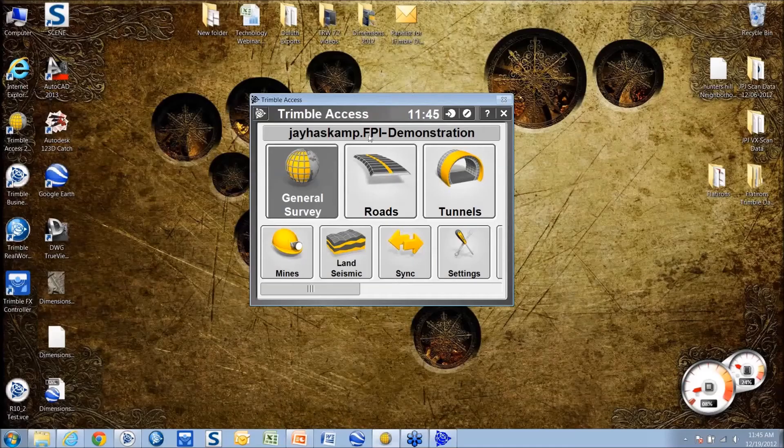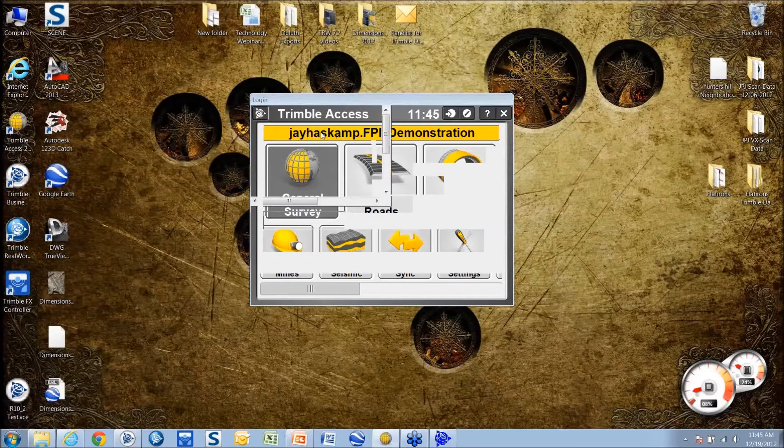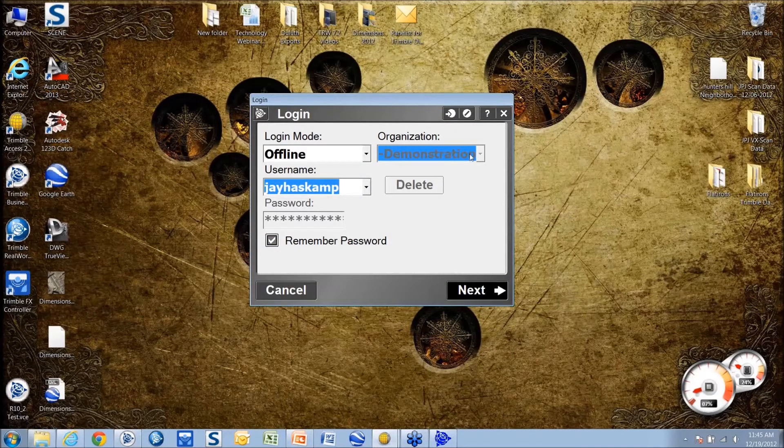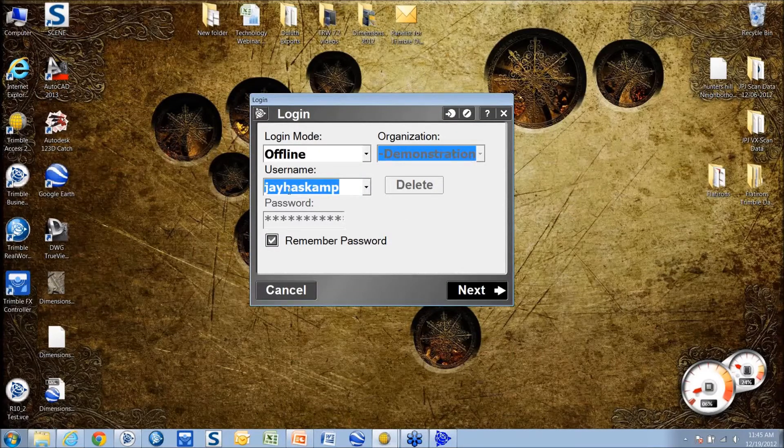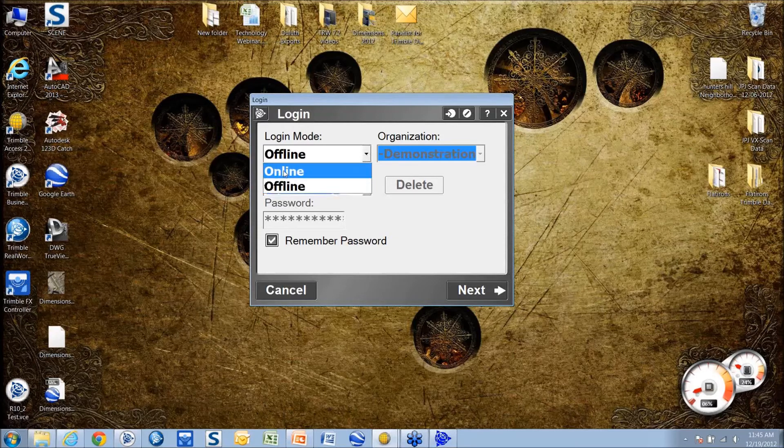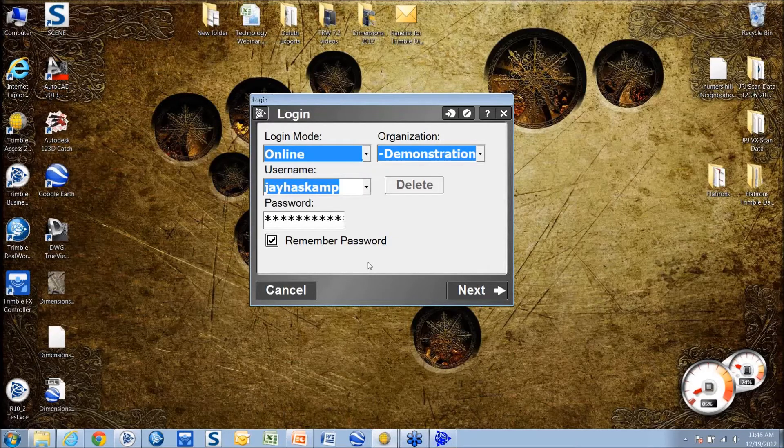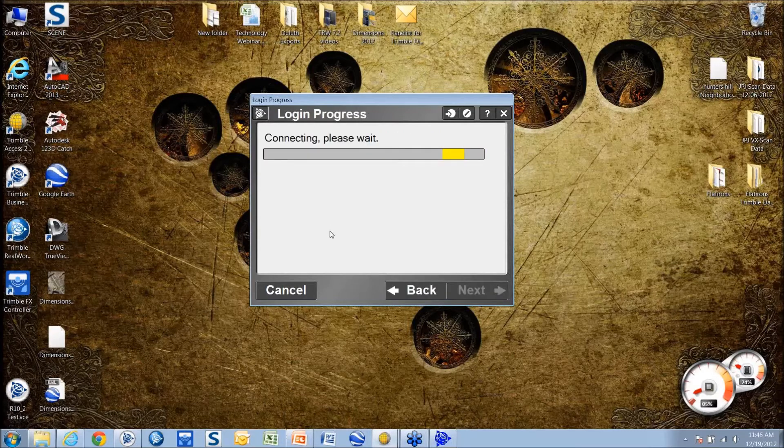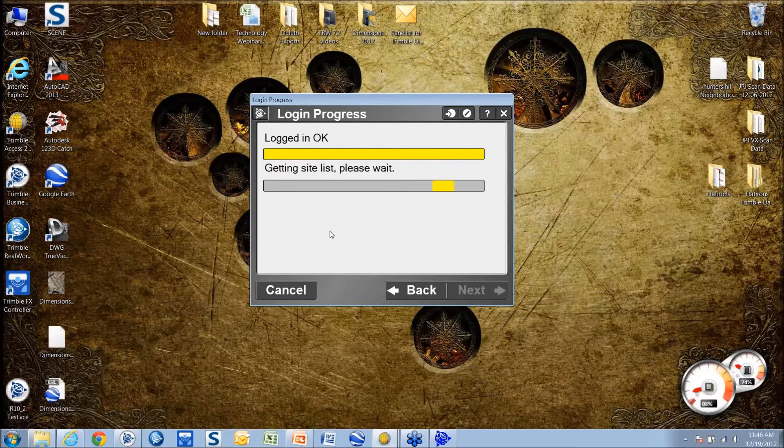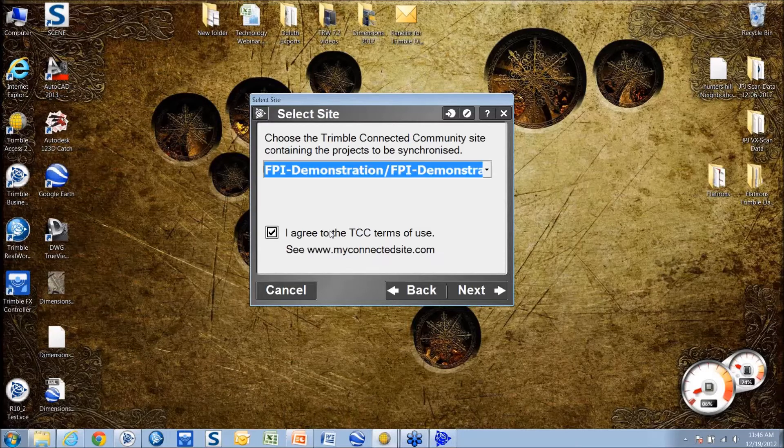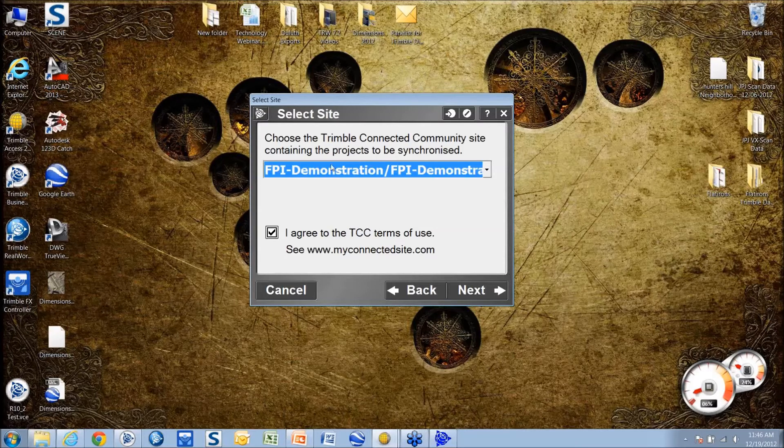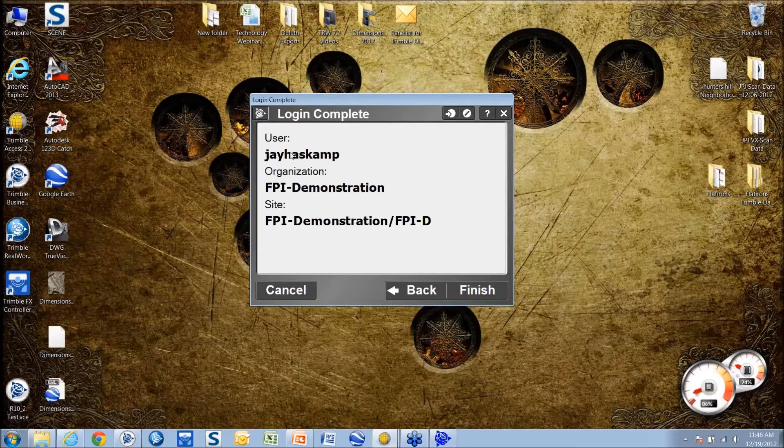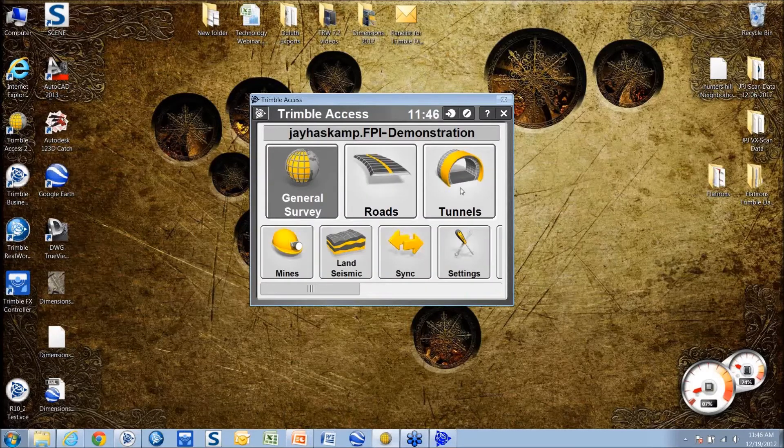What I have here is a user file that I've created. I've got an organization called FPI demonstration, my username and password. I'm going to go into my online mode because this is a service you have to be on the internet for. I'm going to hit next, it's going to connect to log in, grab my site list. I say okay this is where I'm going, I agree to the terms, I hit next, tells you right here where you're going, finish and now I'm linked up.